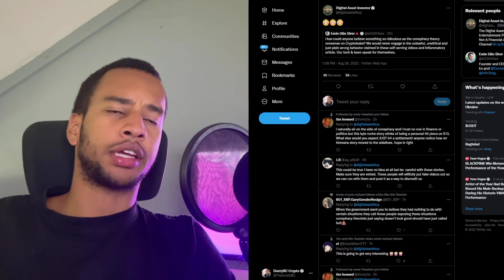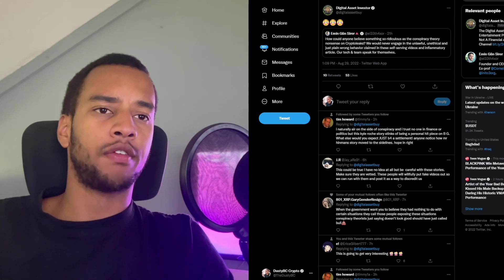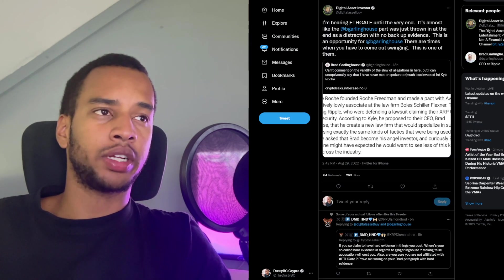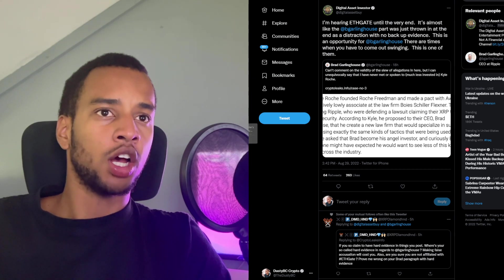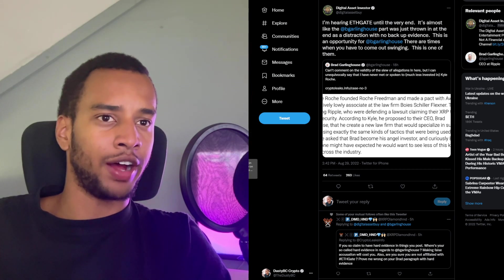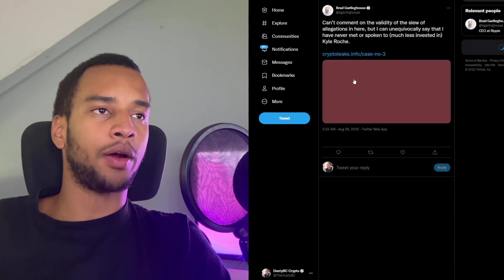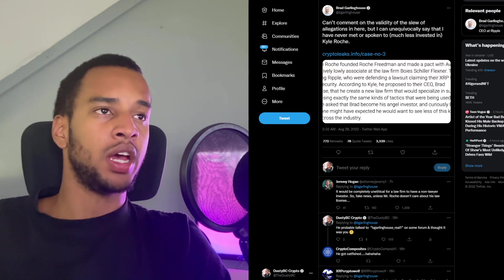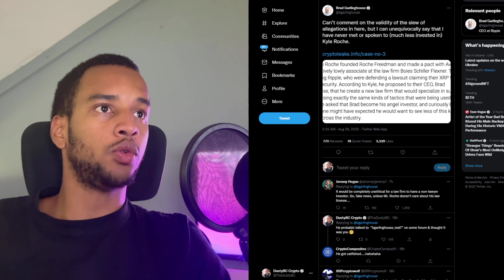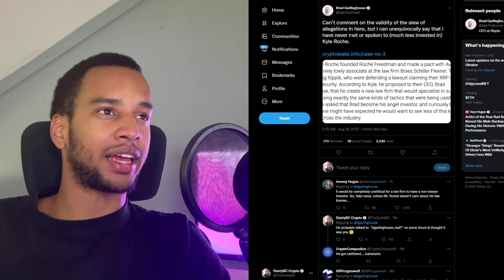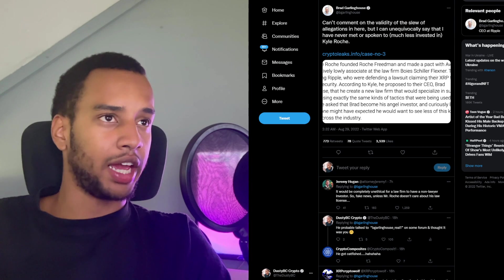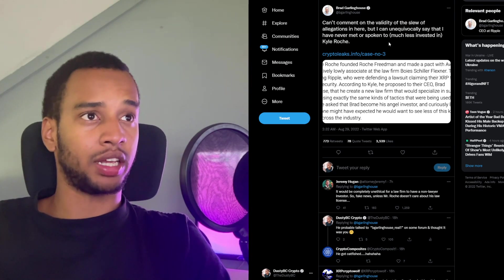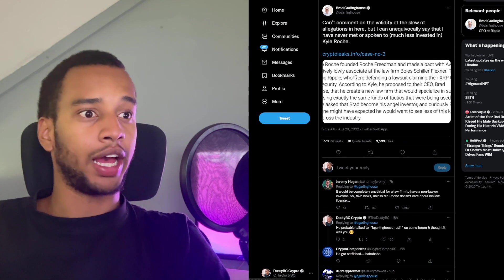Our second part here, I'm going to try explain the basics of everything that's going on, but I think you're going to need a second episode to really dive deep into everything happening because the story is rather long and a rather tedious one. There's Brad Garlinghouse, 18 hours ago, who came out with this tweet: Can't comment on the validity of the slew of allegations in here, but I can unequivocally say that I have never met or spoken to, much less invested in Kyle Roche.